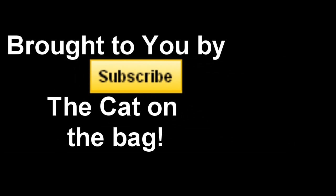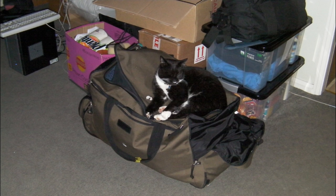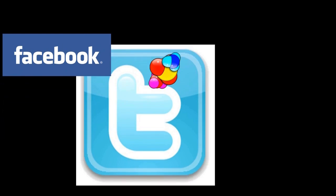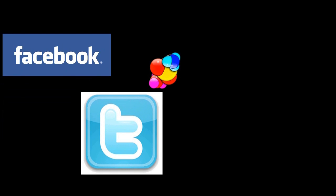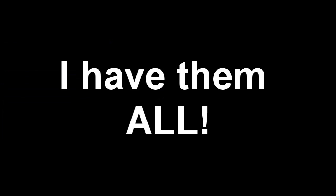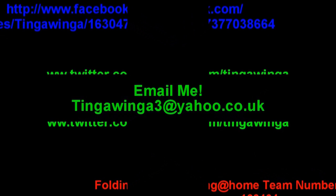So don't forget to subscribe. And it's brought to you by the cat on the bag. Facebook, Twitter, I've got them all. So make sure you like, follow, and join my team. The Facebook has a link on my channel, so make sure you go visit. I put a link here and you can email me if you really want to.